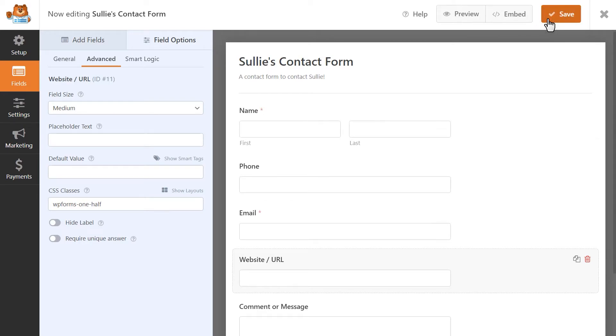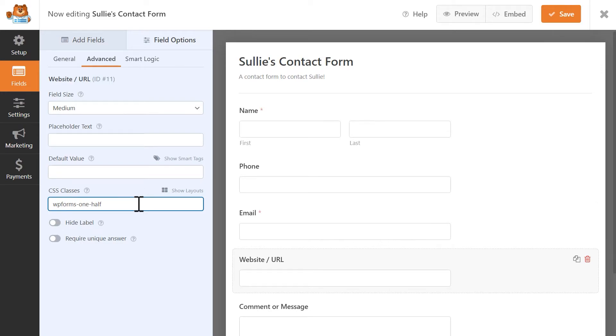You can also manually type CSS classes into the CSS class box for each field instead of using the visual builder. You can find a link of the available CSS classes for multi-column layouts by clicking on the link to our documentation in the video description below.